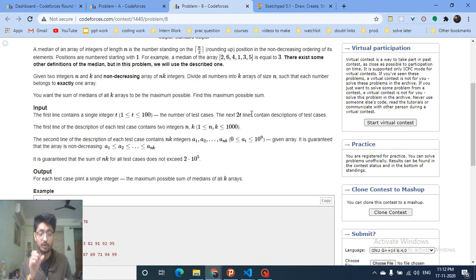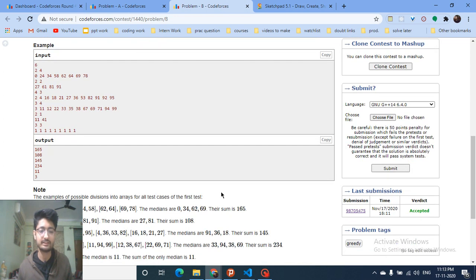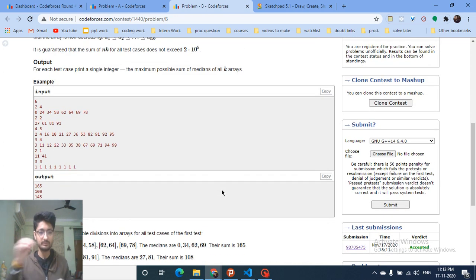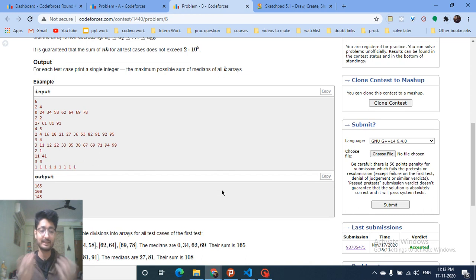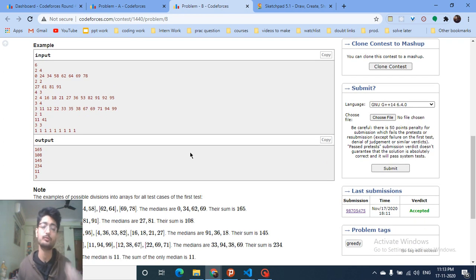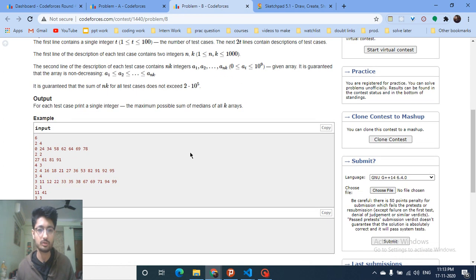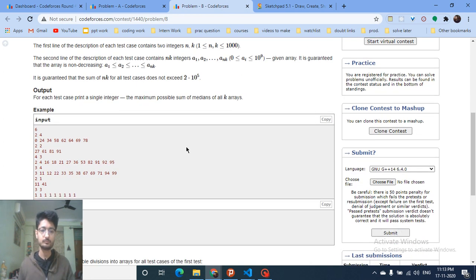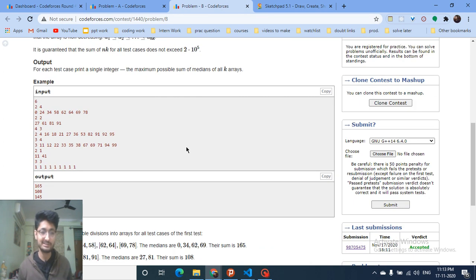You find the medians of those subarrays you have formed. You can take any numbers from the original array, but each number can only be used once to form arrays of size n, with k total arrays. You then find the median of each subarray and maximize the total sum of those medians. That's the whole question. If you draw out the test cases you can understand some key points and corner cases.